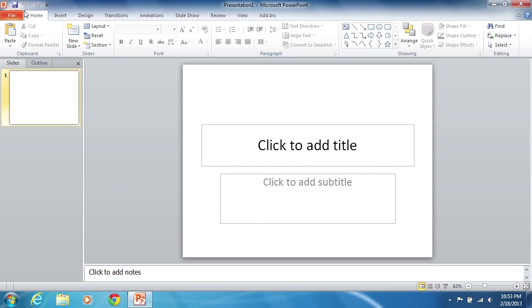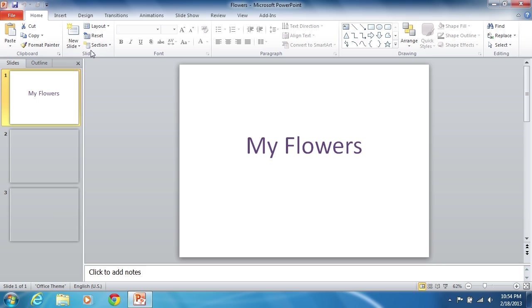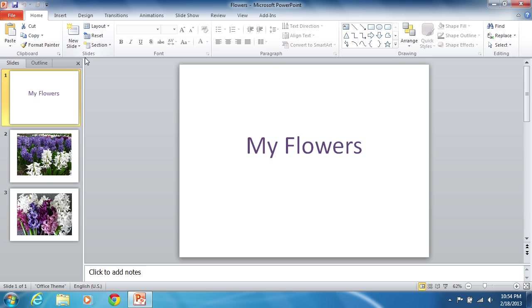Launch PowerPoint and open the previously prepared presentation file.